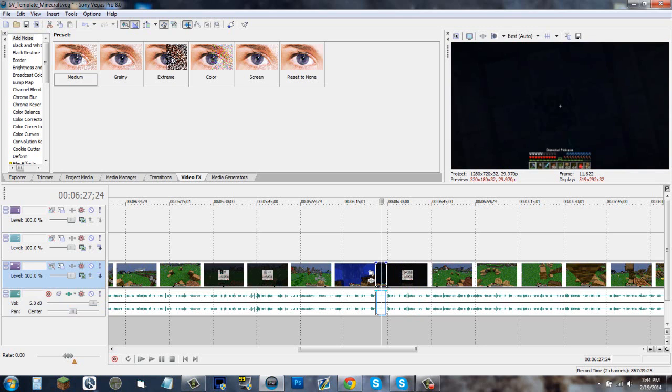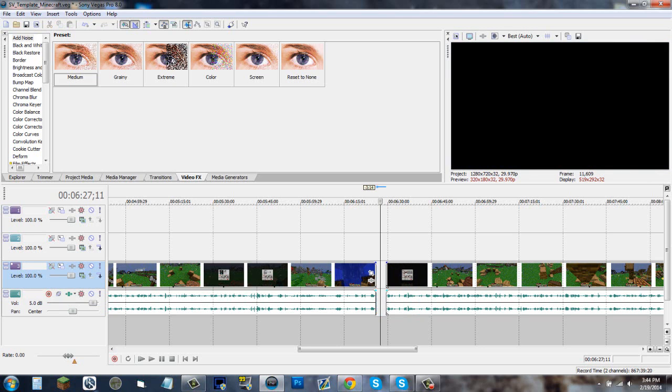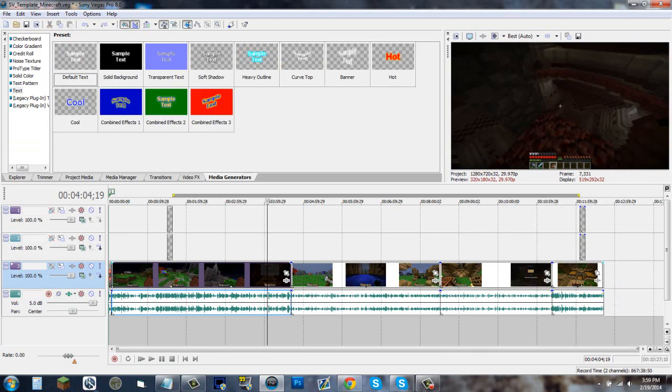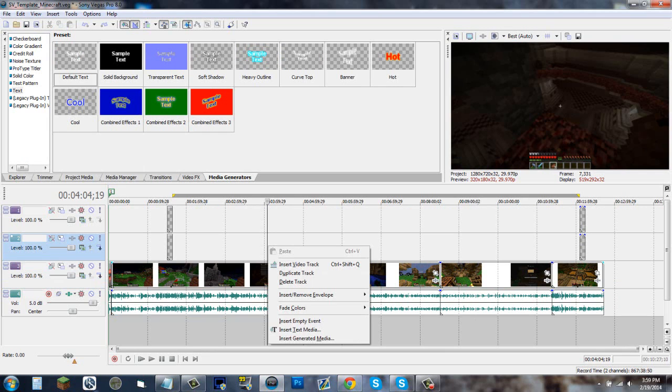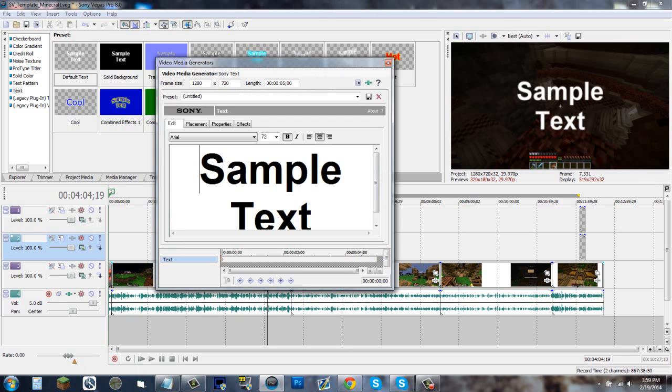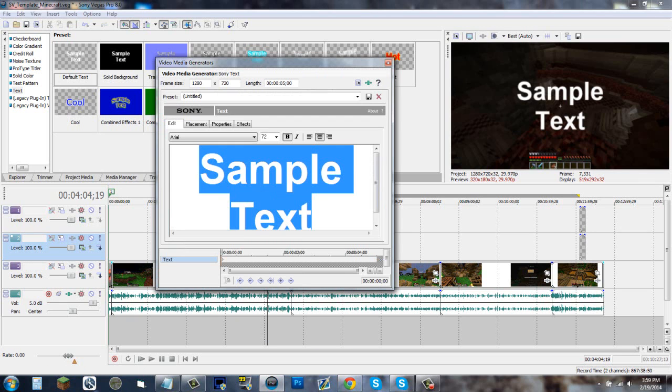Tip 5: instead of going to your media generators and getting a text from there, just right click on your video track and insert a text media from there and you're good to go. Fade clips together by dragging one over the other.